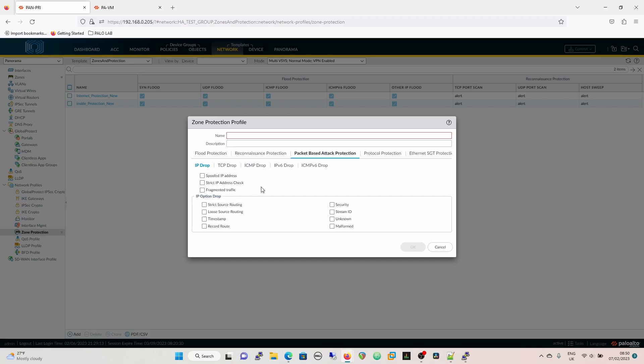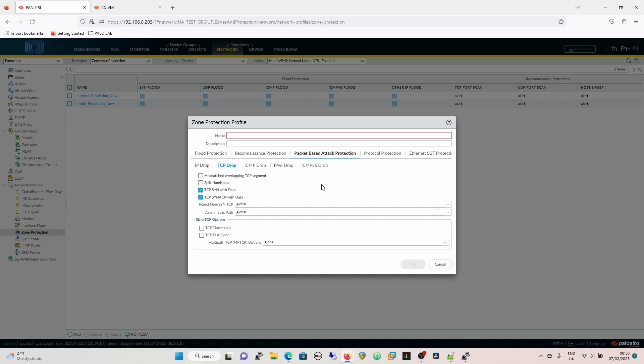For inside zones — like DMZs or anything toward your servers — where you know there's a specific routing table behind that zone and you've got IPs behind it, you'd want to enable the spoofed IP check so you haven't got somebody trying to spoof an IP address.